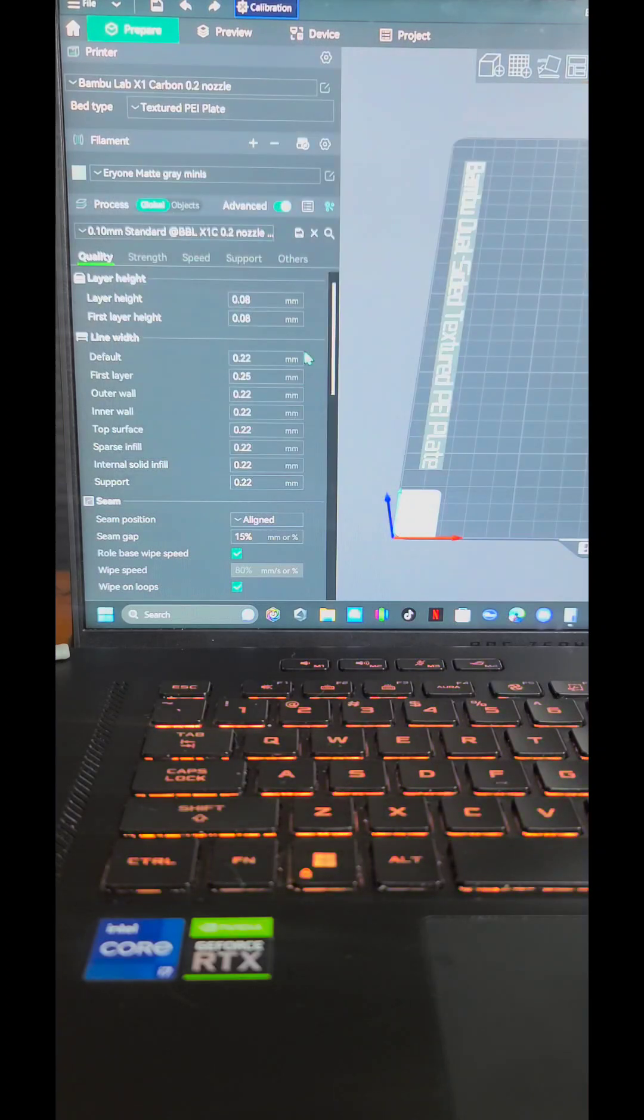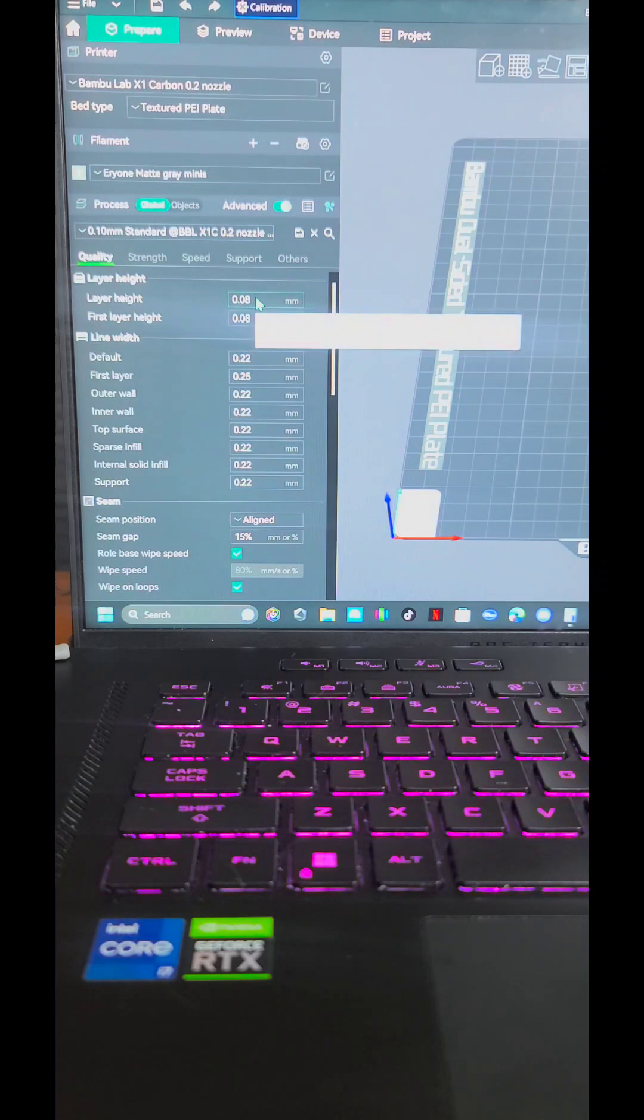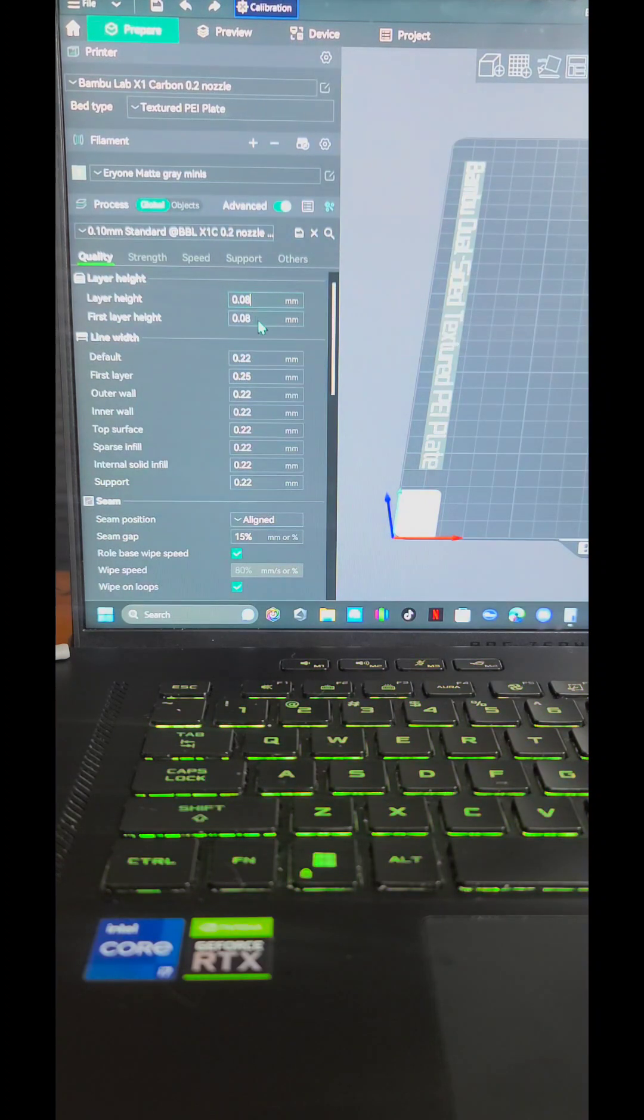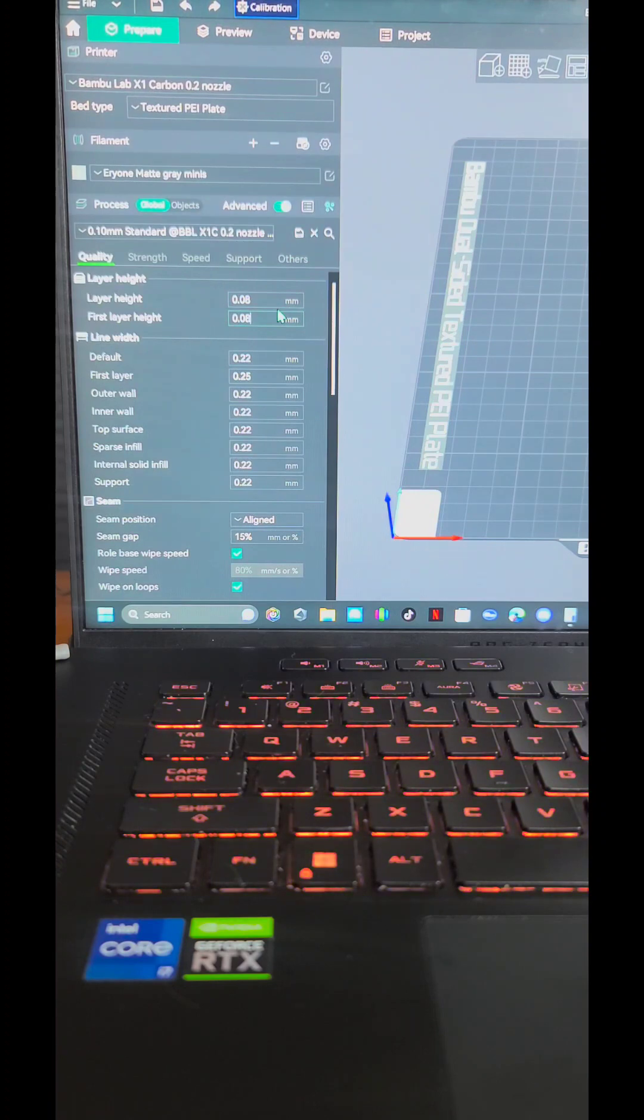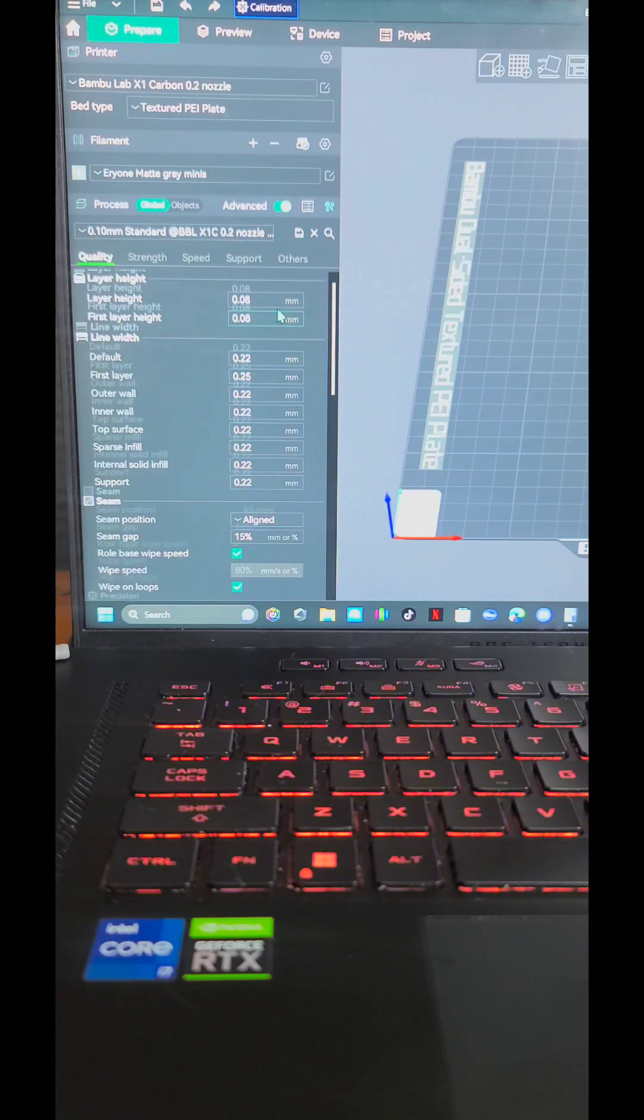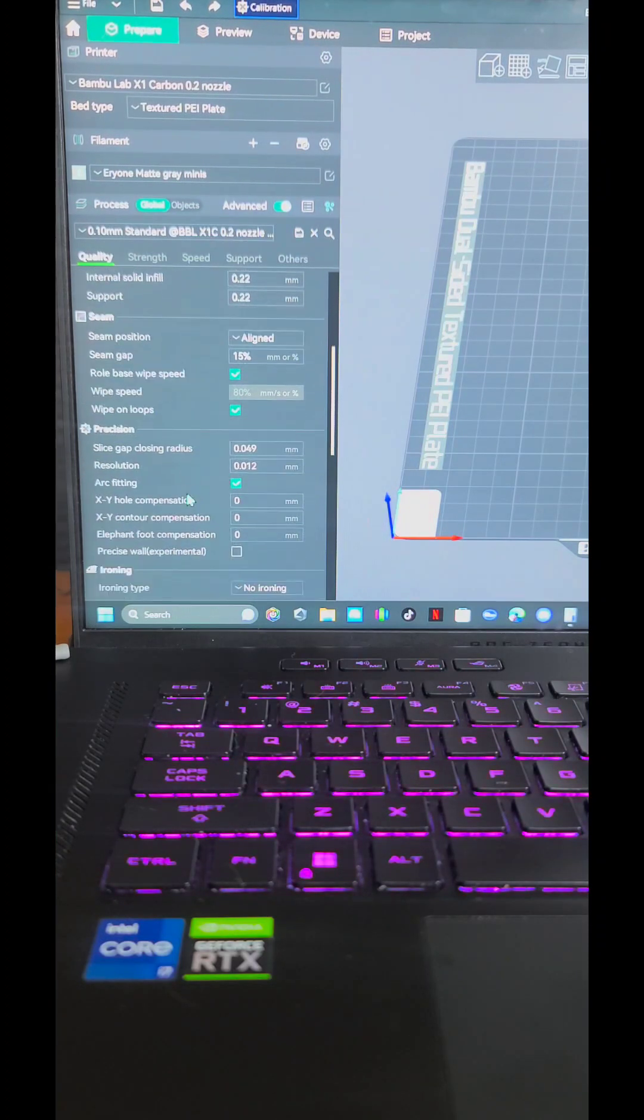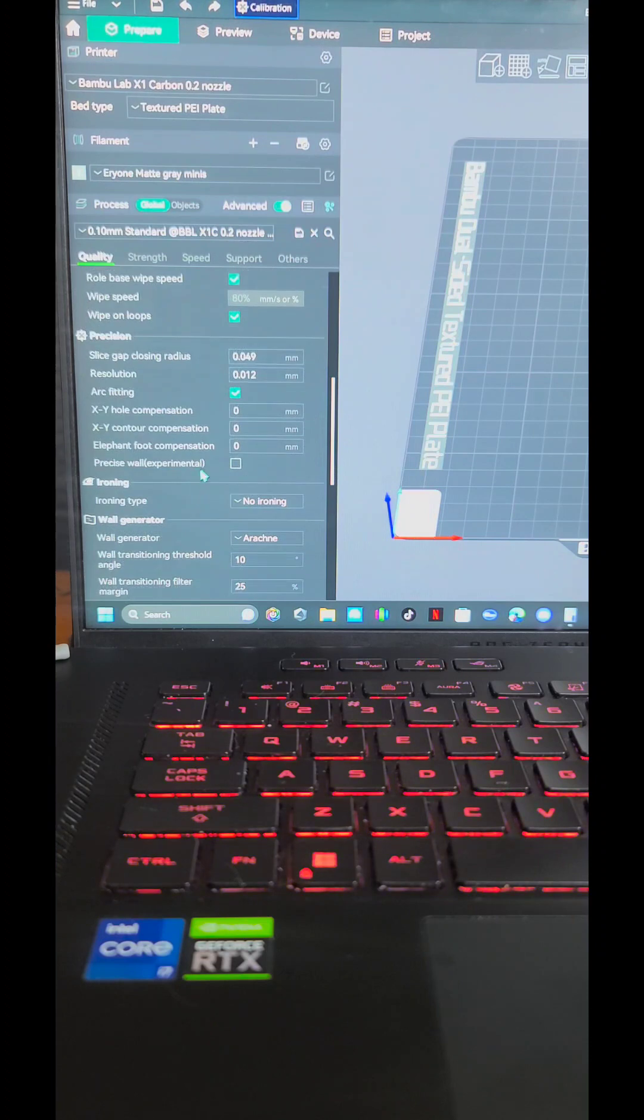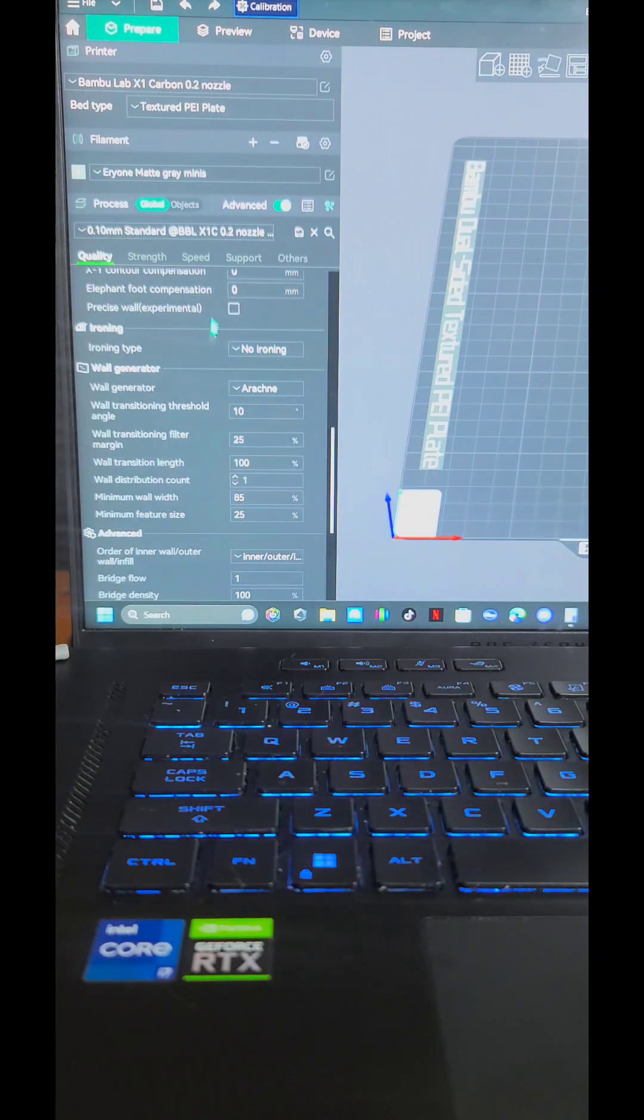Now, as for your actual settings, I printed at a 0.08 layer height. Your default for the 0.2 is 0.1, but I said, let's try it even smaller, and it worked just fine. I didn't mess with the line widths or the seam at all.